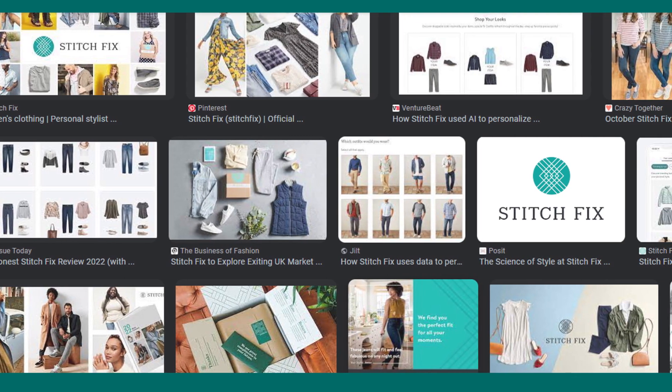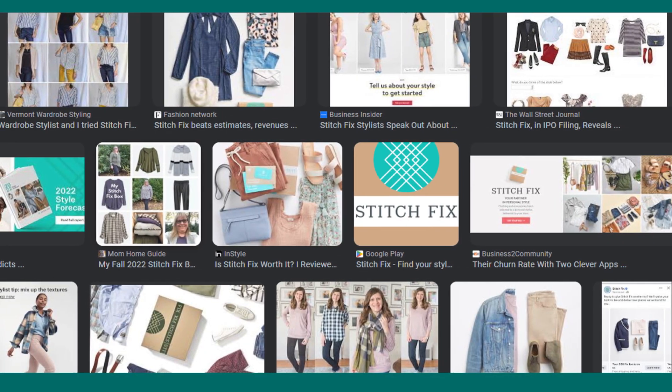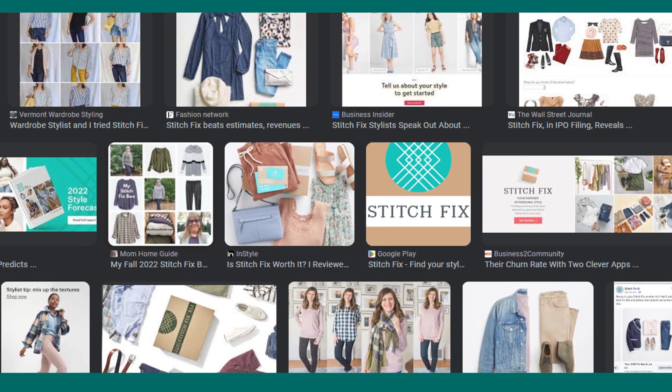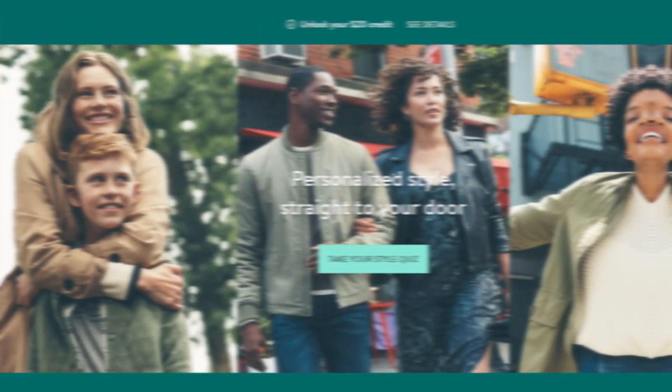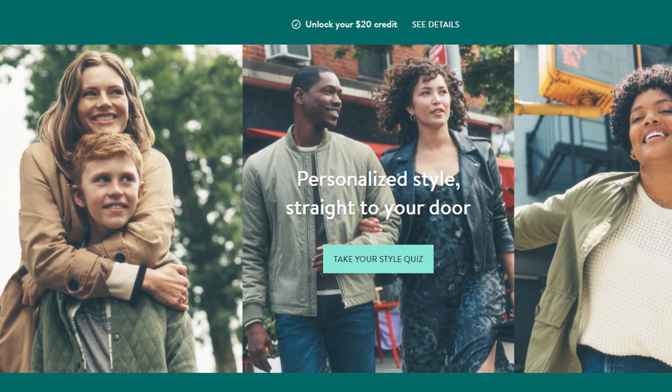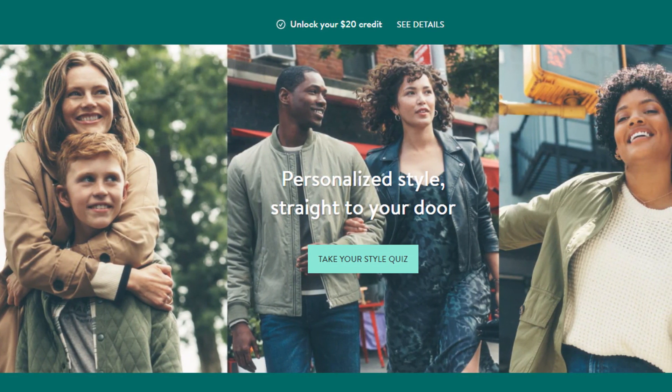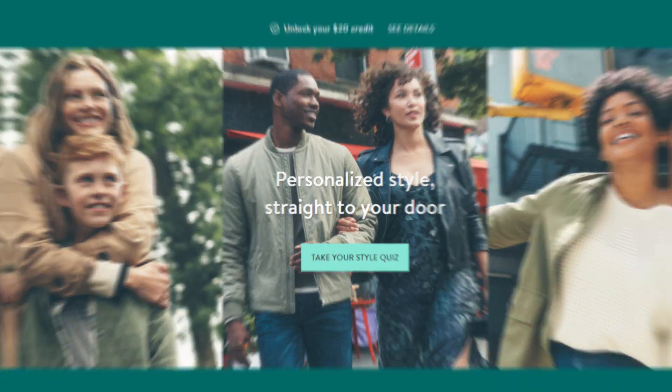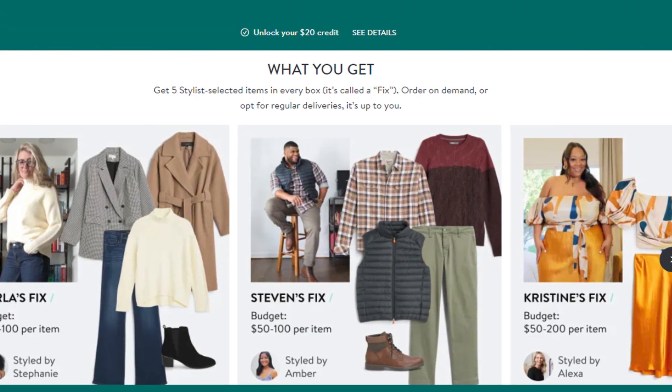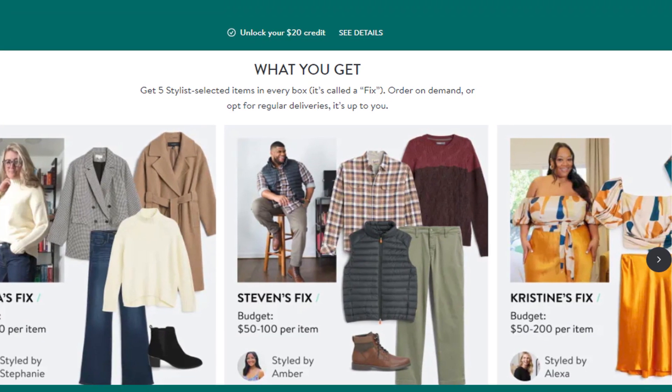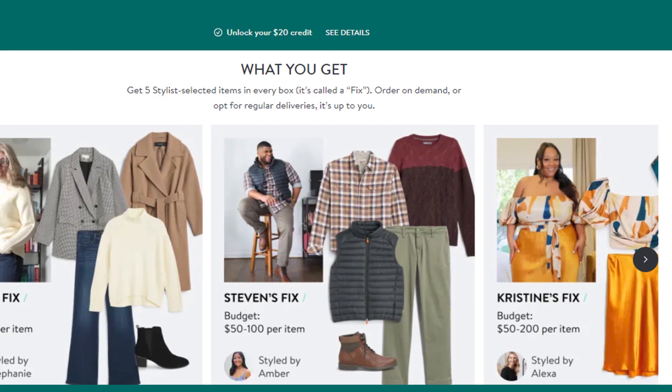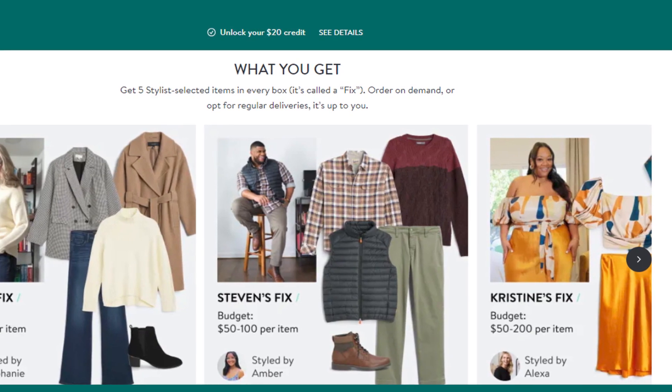Hello friends, if you are searching how to cancel Stitch Fix account, try this method. Today in this video, we are going to tell you how you can cancel your Stitch Fix account in only some easy steps. All steps you can see on your screen. So let's get started.